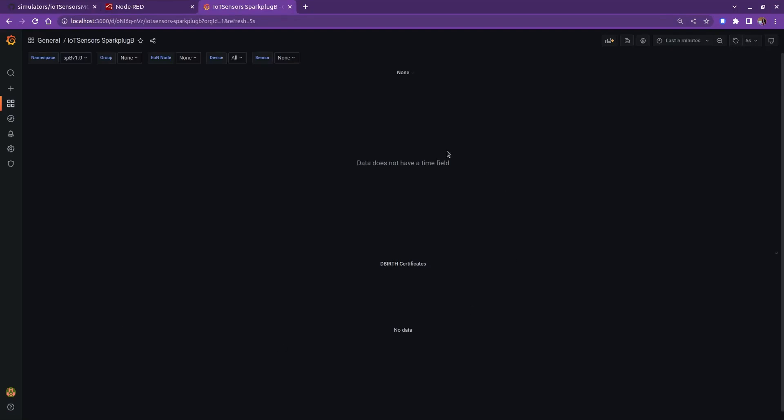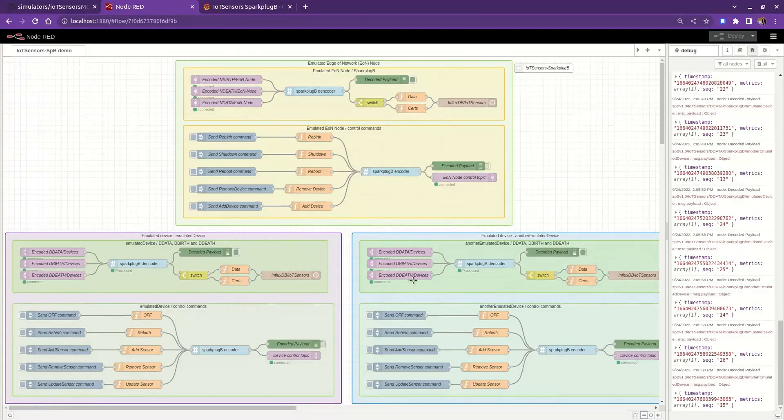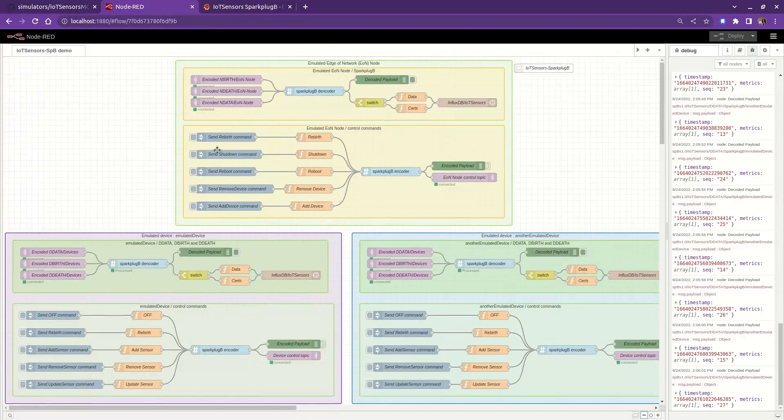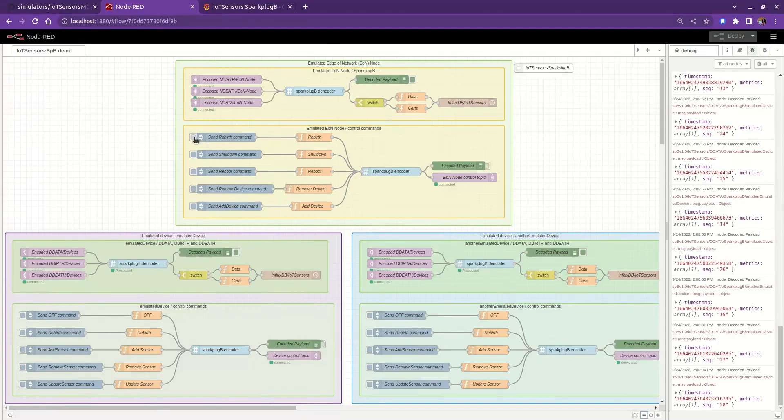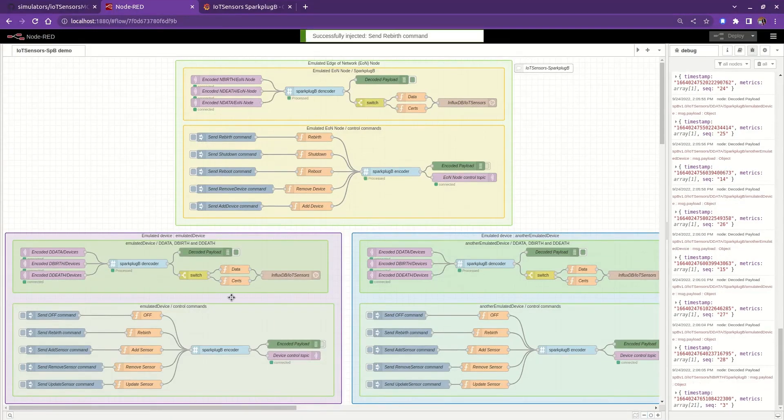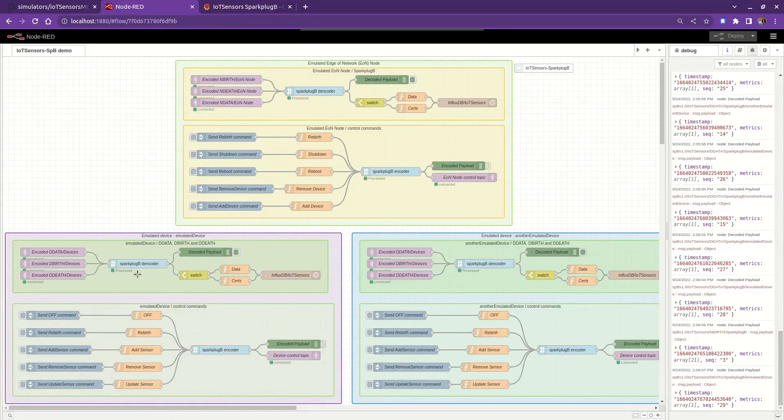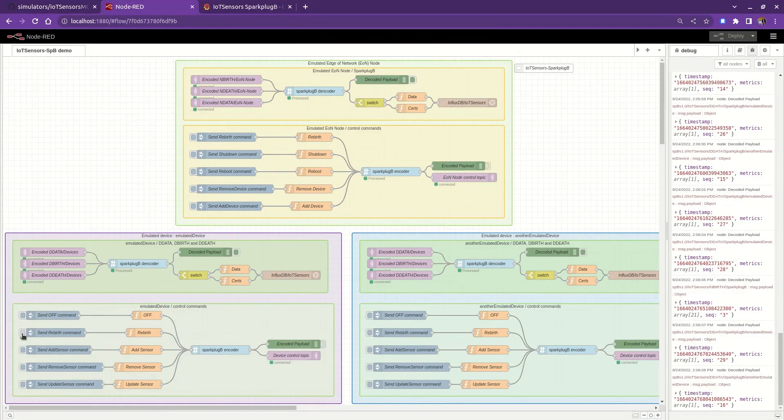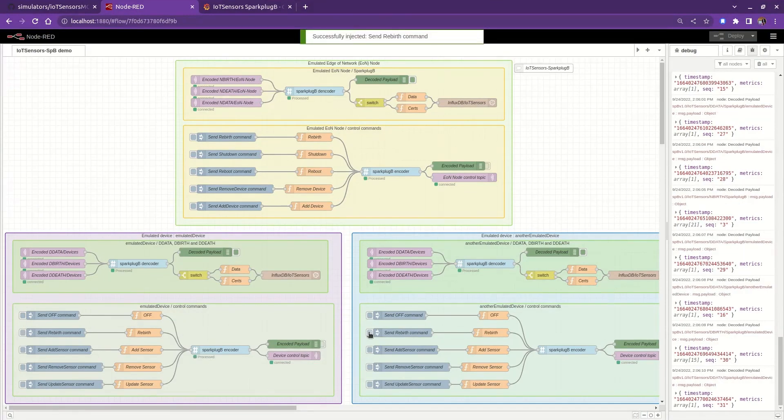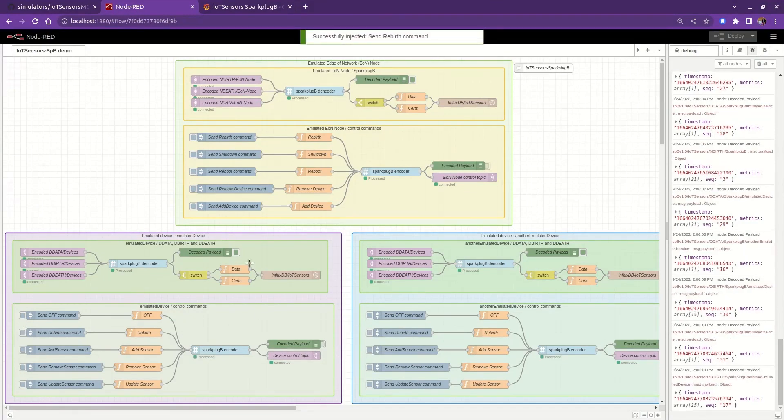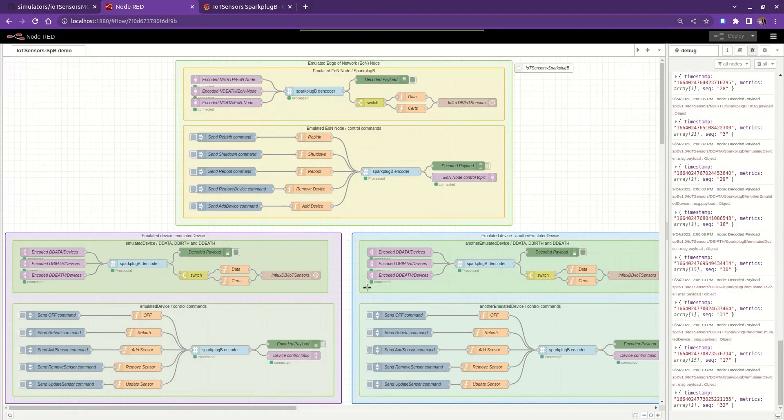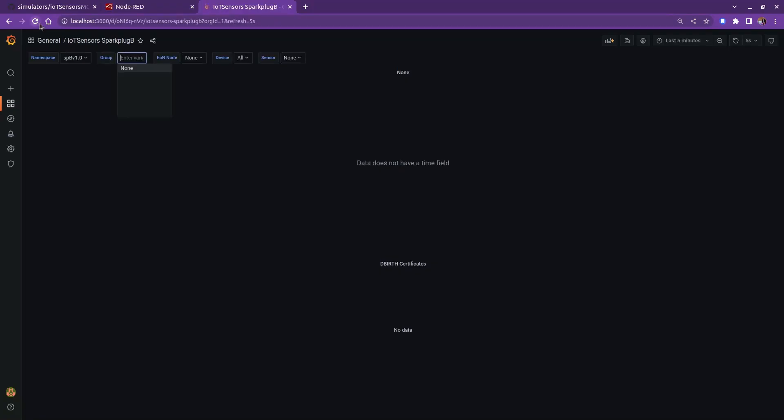We're not seeing the data, simply because the edge node sent its birth certificate before Node-RED was able to establish an MQTT session with the broker. To fix it, we have to send a rebirth command to the node and its devices to republish their birth certificates, and we should see the data in Grafana.